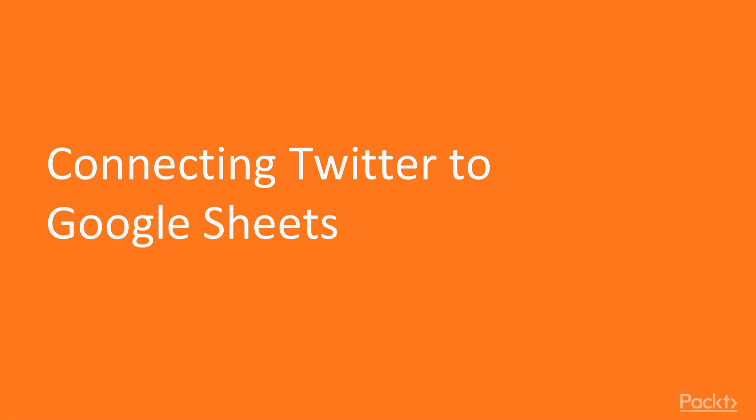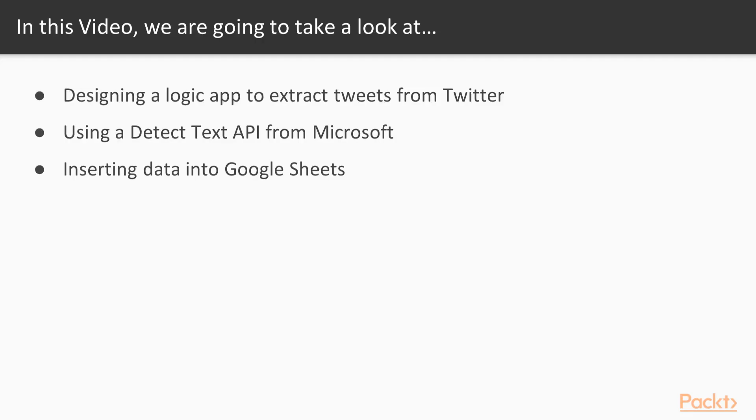Connect Twitter to Google Sheets. In this video, we're going to be creating a Logic App where you'll follow a specific Twitter handle and run a special API from Microsoft called Text Analytics to detect the key phrases and sentiment from those tweets and upload it to Google Sheets. We can then analyze this data within Google Sheets.